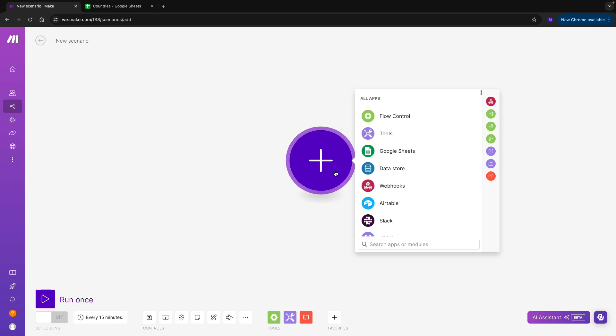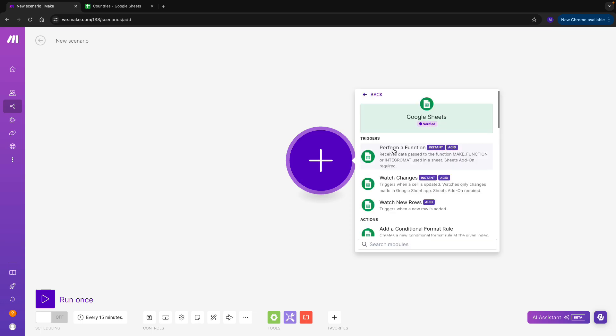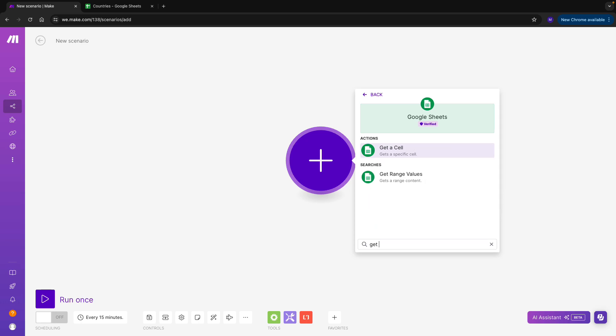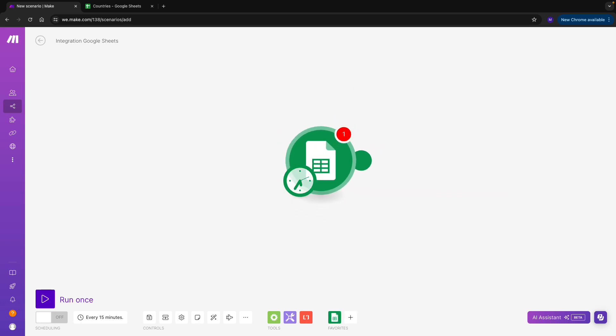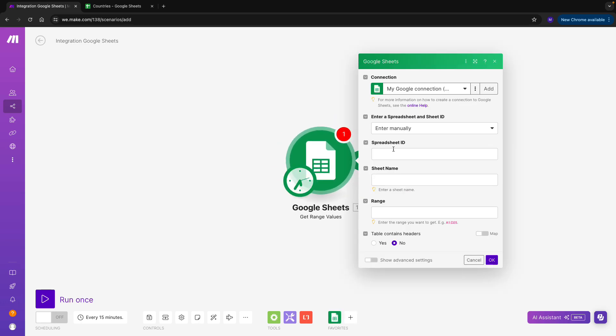Let's first look for the Google Sheets module. We can see that it's already available in our list of applications. Now, the kind of action that I'm looking for is Get Range Values. This is because we want to access all values in column A and B of our list. So I'll just add my connection.